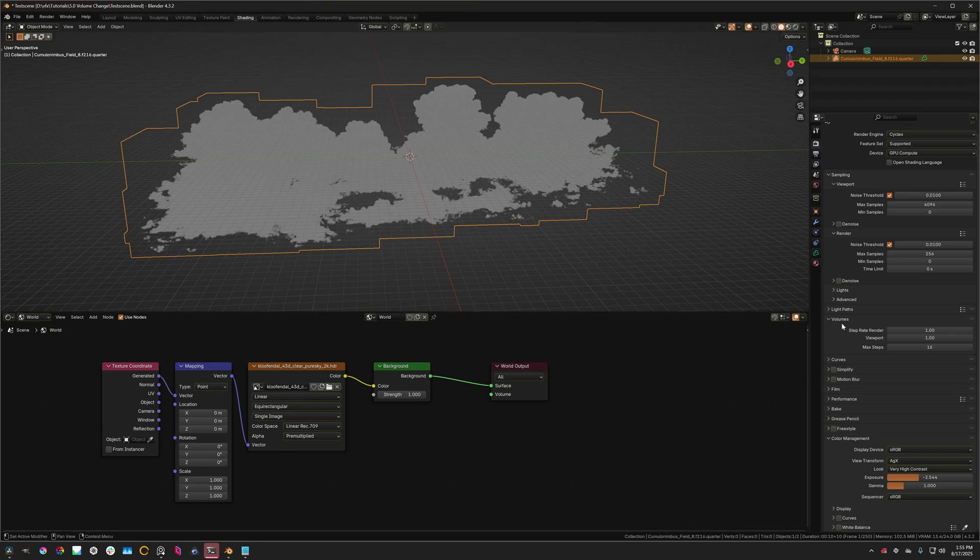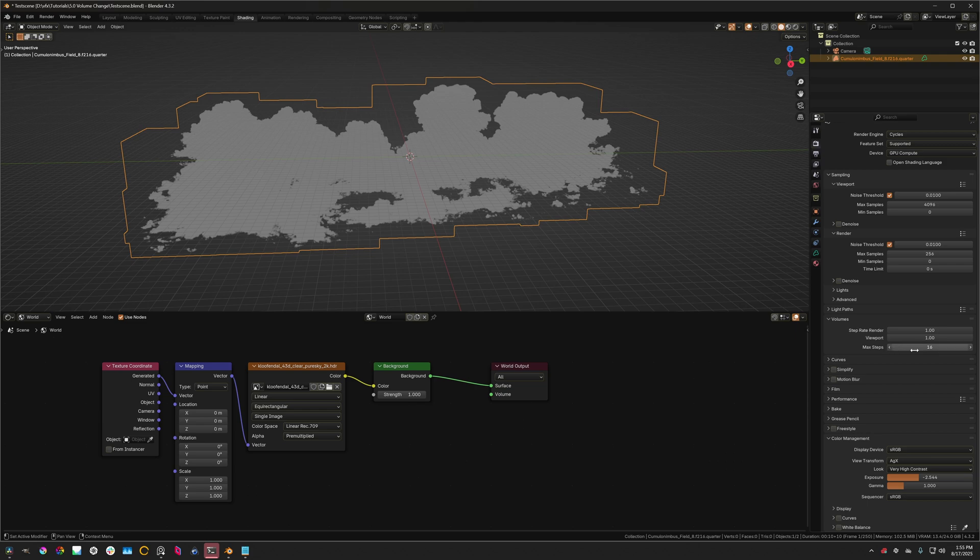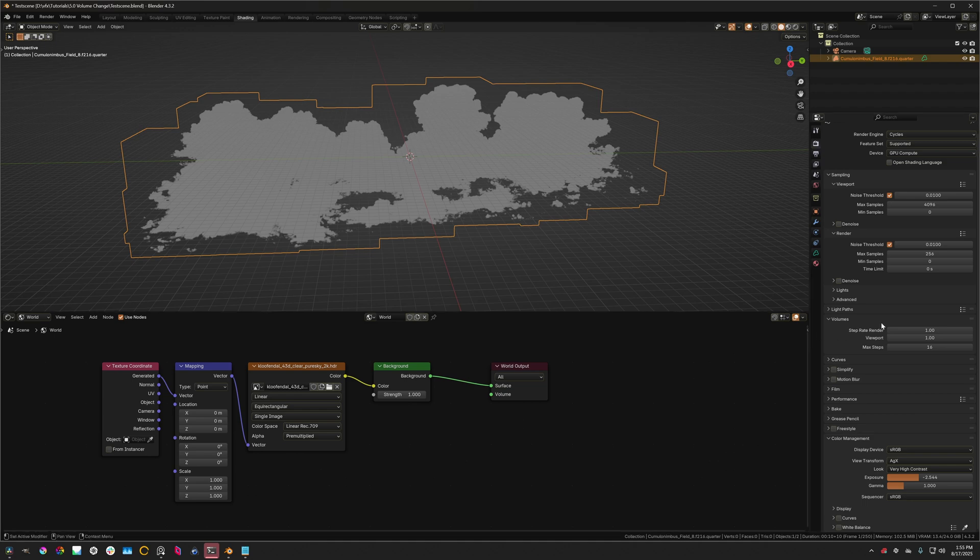In Blender 4.3, we have in this volumes tab right here, three controls. Two for step rates. So this is the step rate for the render. This is the step rate for the viewport. And one for the max steps. I made a video recently that I will put in the top right of the screen that you can reference for what these actually do and how to use these to optimize your scene.